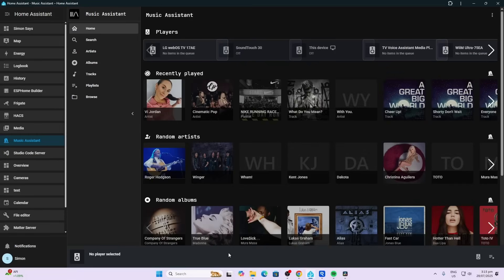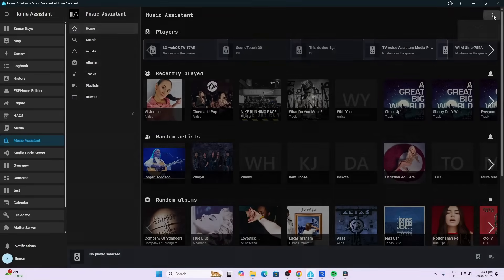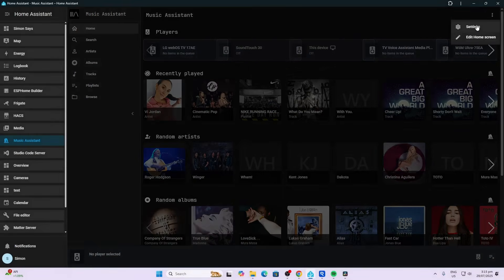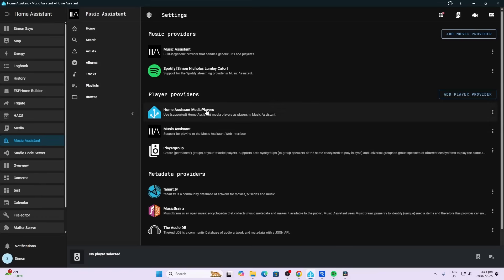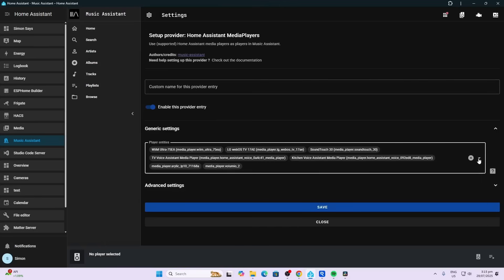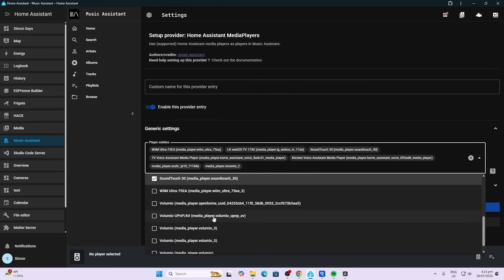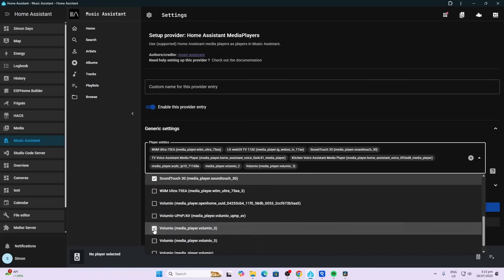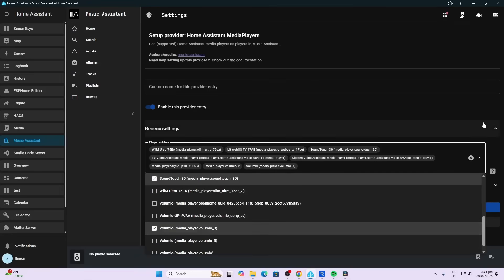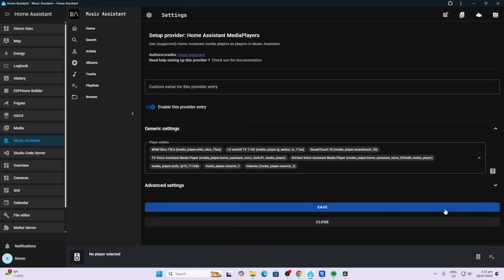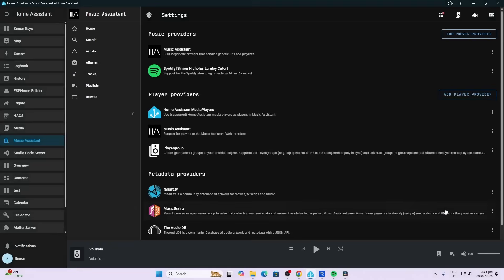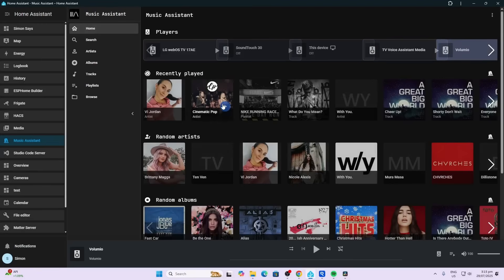So my ultimate goal was to be able to play music from Music Assistant through the Volumio. So I went along here to Settings, Home Assistant, Media Players, went down here, drop down, and I selected my Volumio player over here. Went to save, selected an artist, play on Volumio.